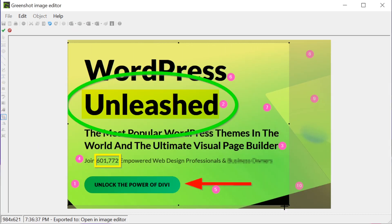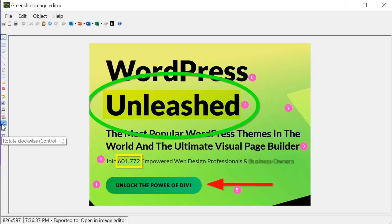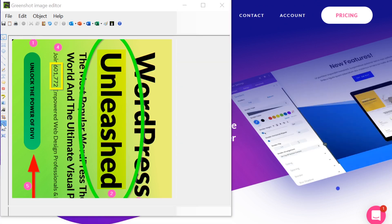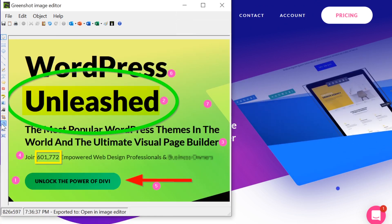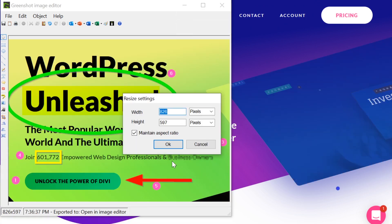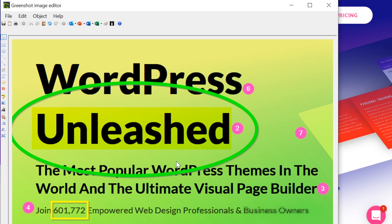Cropping is, well, cropping. Rotation turns the entire image, and finally, resize adjusts the entire image's size.